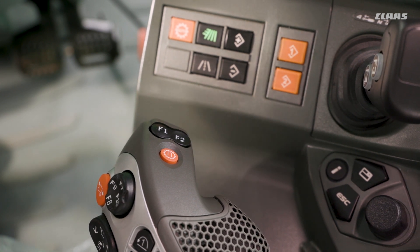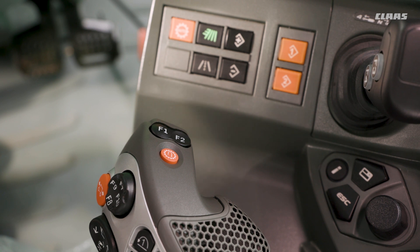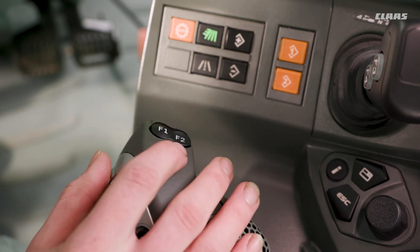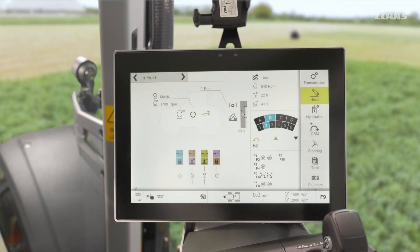So for example, with the function turned off I may be cultivating up my field in gear B2 — nice and steady with a heavy pull. When I then get to my headland, what I would then want to do is maybe shift to gear B4 or B5 to be able to turn a little bit faster. To use this function, firstly I would press the button once — nothing would happen as I haven't set anything yet.